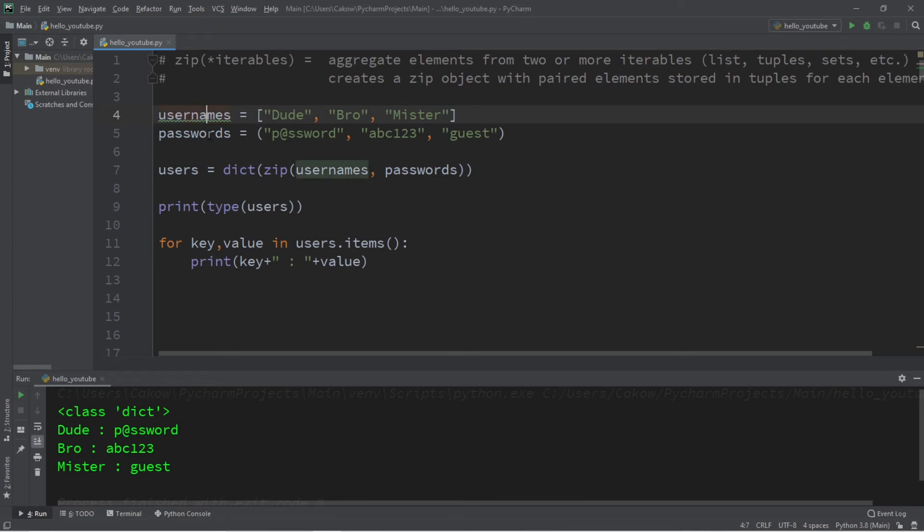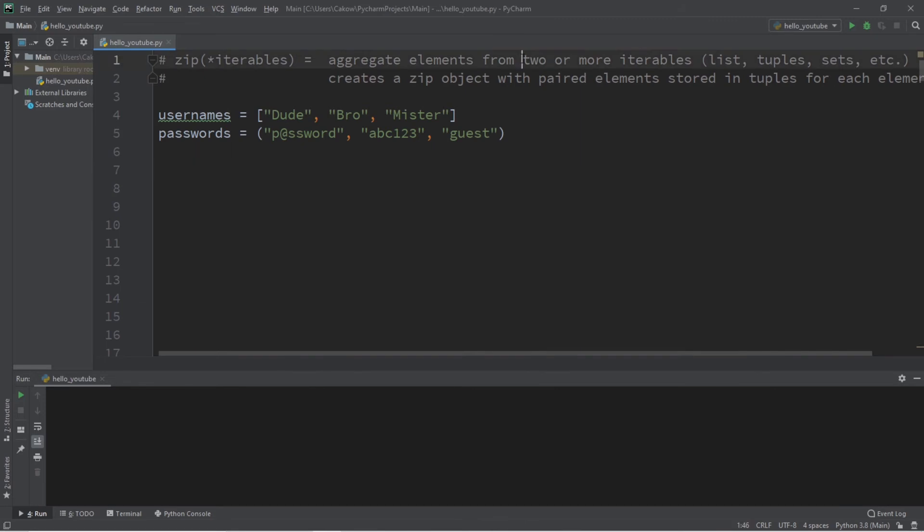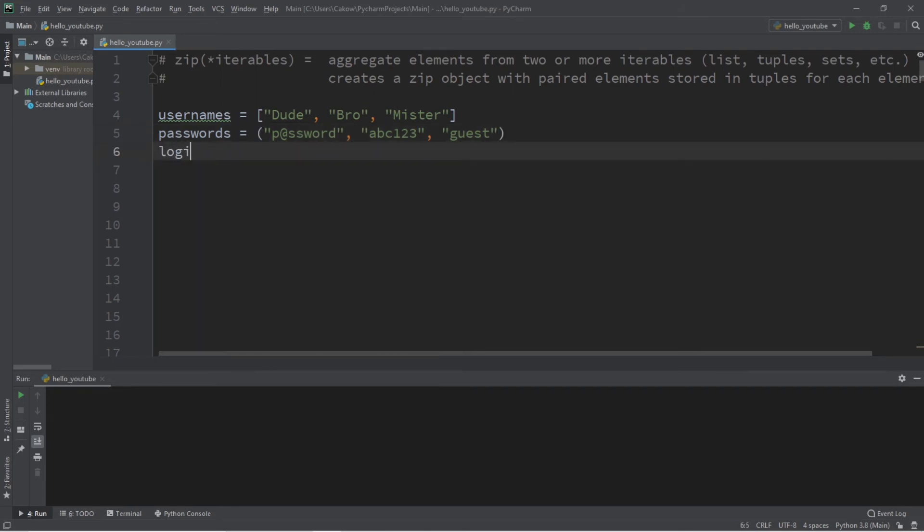Now you're not limited to just two iterables. You can add a third iterable or more. So this time, let's create maybe a list of last login dates.